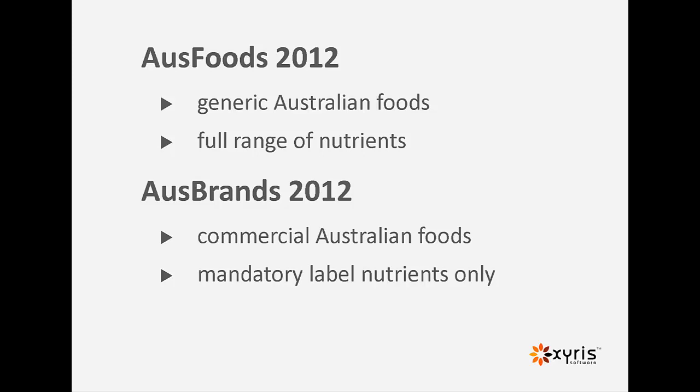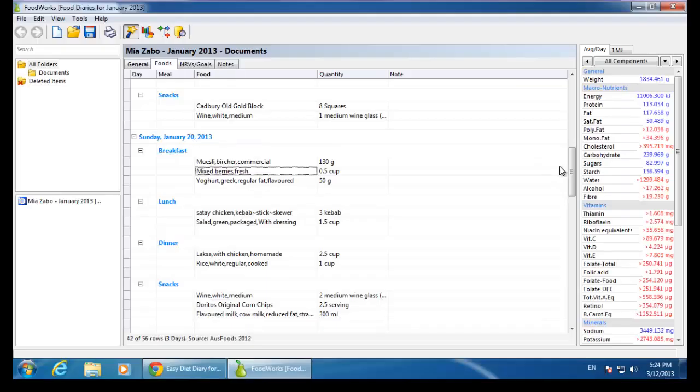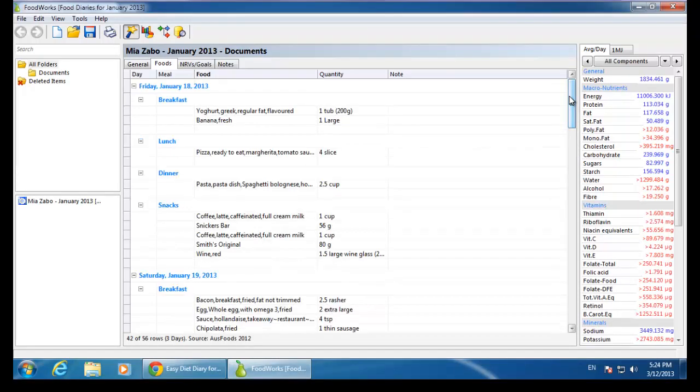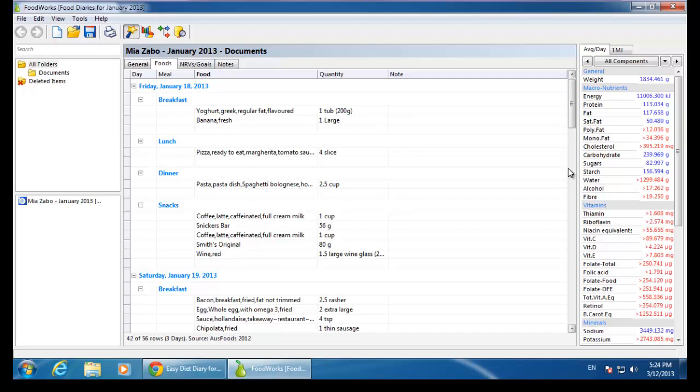If your client has scanned foods, these are from the Ausbrands database in Easy Diet Diary. Scanned foods will only contain the mandatory label nutrients. I can see here the mandatory nutrients are appearing in blue. Because the scanned foods have missing values for the other nutrients such as fiber, these all appear in red.